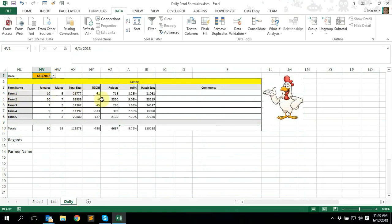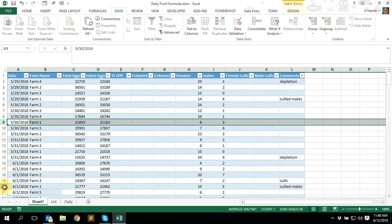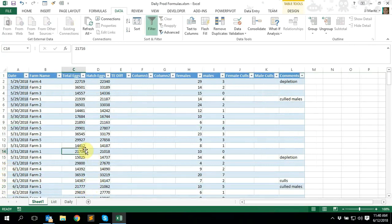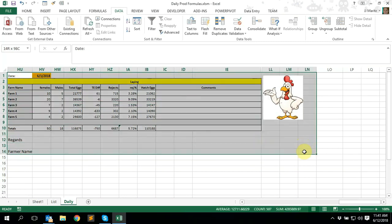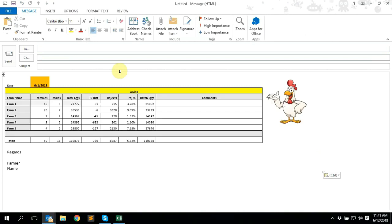Let's select another date — the 1st of June, Farm One — total eggs 21,777. Going to the data sheet for June 1st, Farm One — 21,777, never fails. That's basically it. This is just a very basic daily production report that I always use. What I'd normally do is select all of this information, even include the rooster, then Ctrl+C, open up my email, and Ctrl+V paste it in.